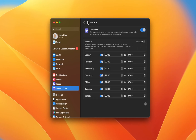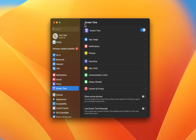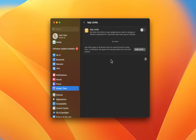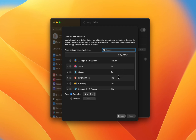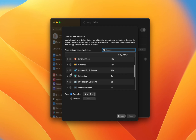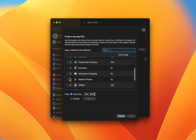App limits work in a similar way, but in this case you can set daily time limits for specific apps or for app categories, such as social apps, games, or online shopping for example.